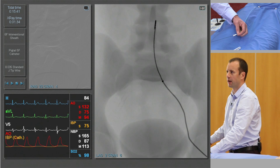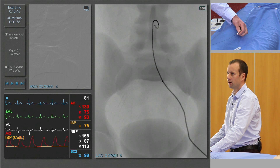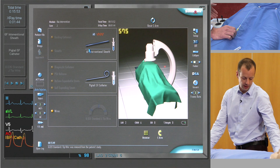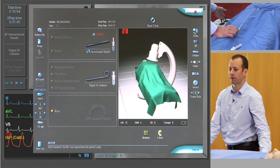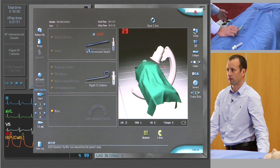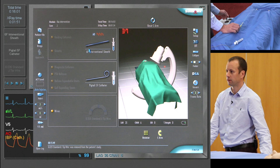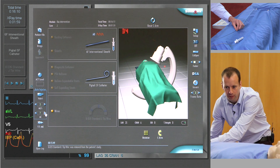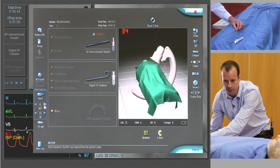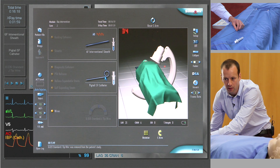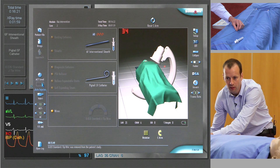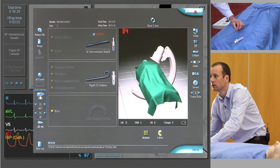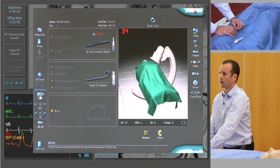We'll place the pigtail just above the aortic bifurcation and perform a subtracted angiogram. The best view of the right iliac comes if we move the image intensifier into a left anterior oblique and re-centre slightly. Generally speaking we should inject about 15 mils of contrast at about 10 mils a second using the auto-injector. And there we have a good view of the stenosis in the external iliac artery.